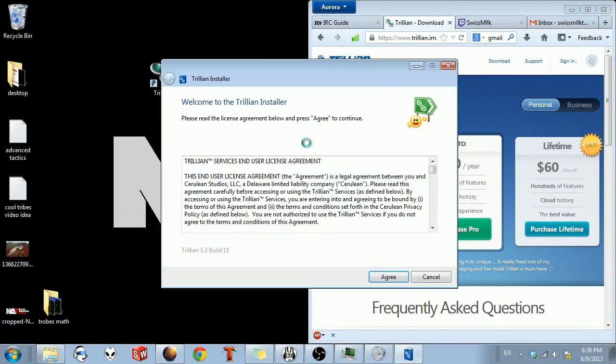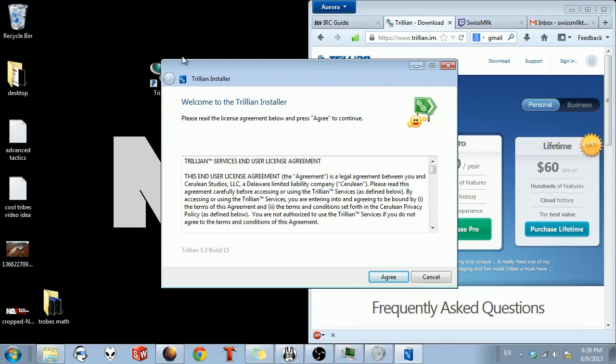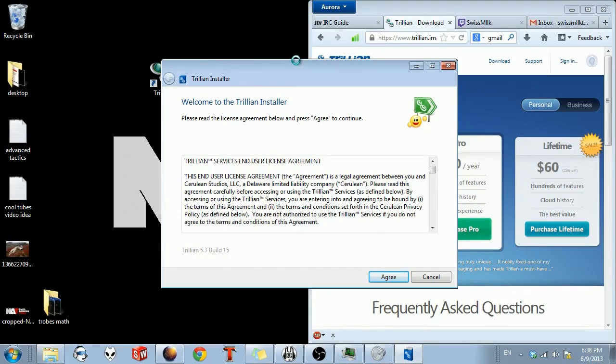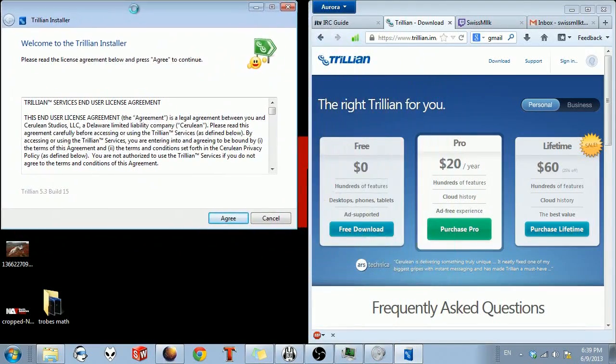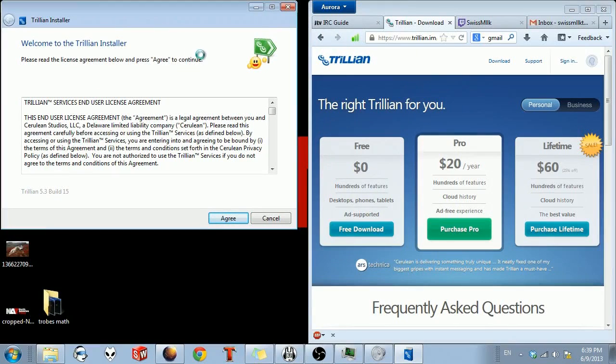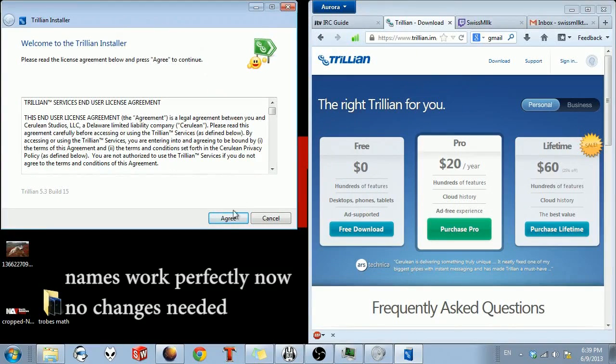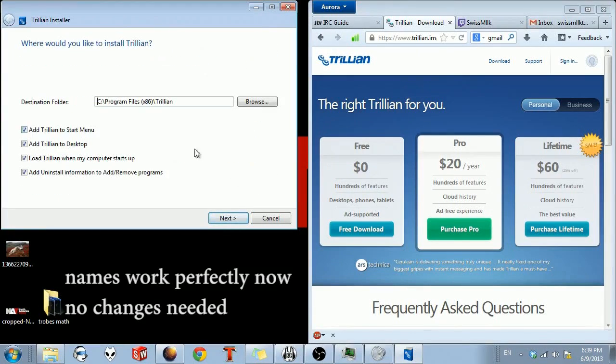So this is a pretty sweet program. The only qualm I have with it right now, no puns intended, is that I can't figure out how to get people's names to show up in chat. I can get all the chat information, but I'm sure I'll figure it out. And when I do, I'll put a comment down in the description.